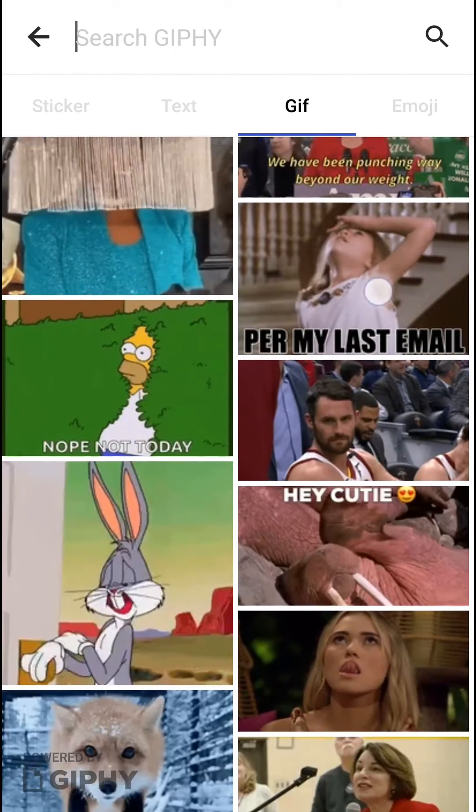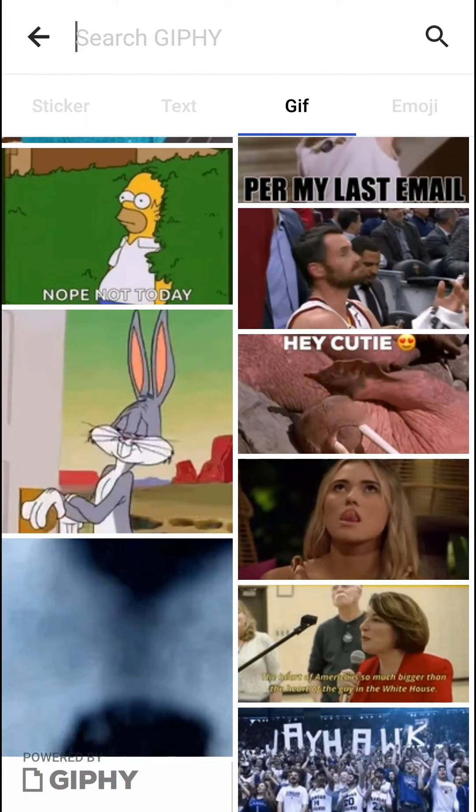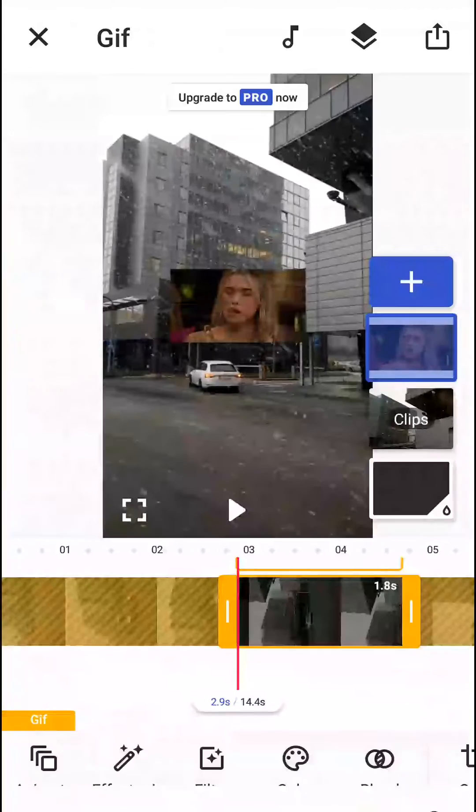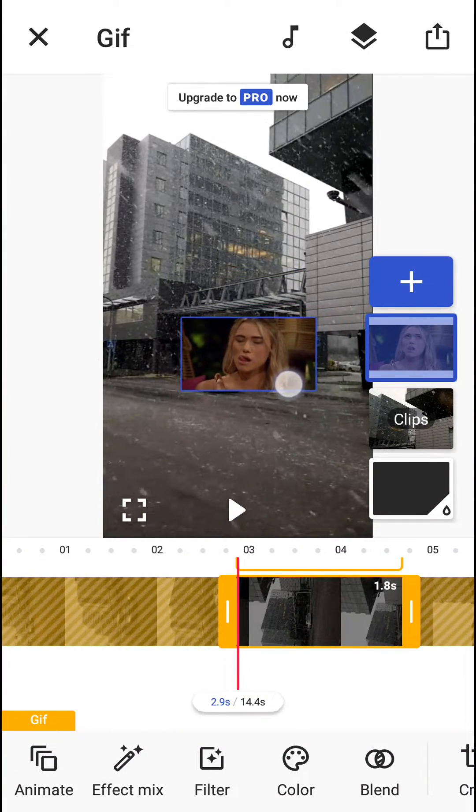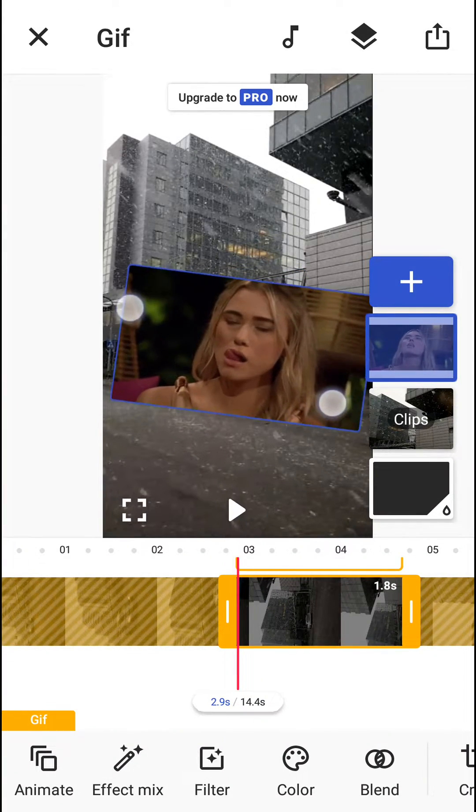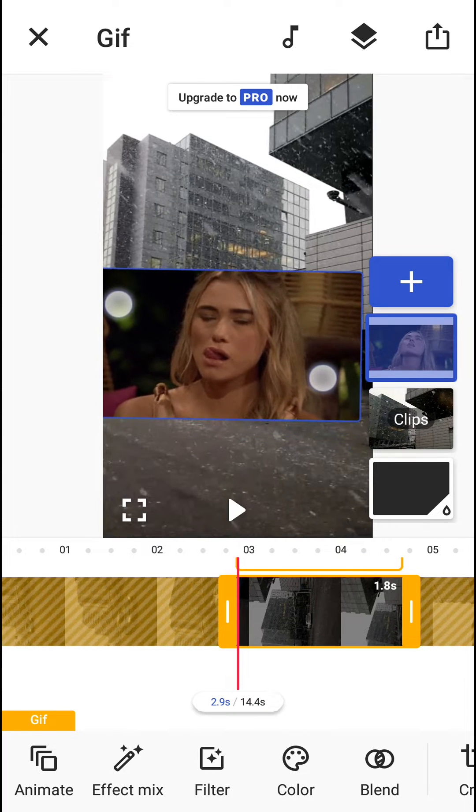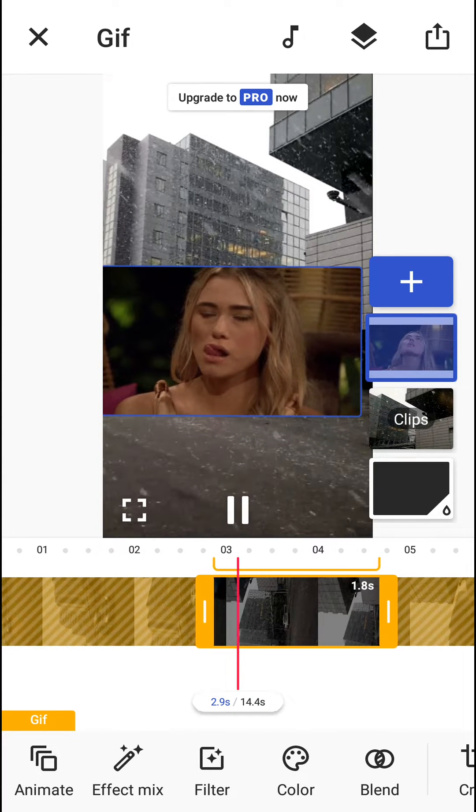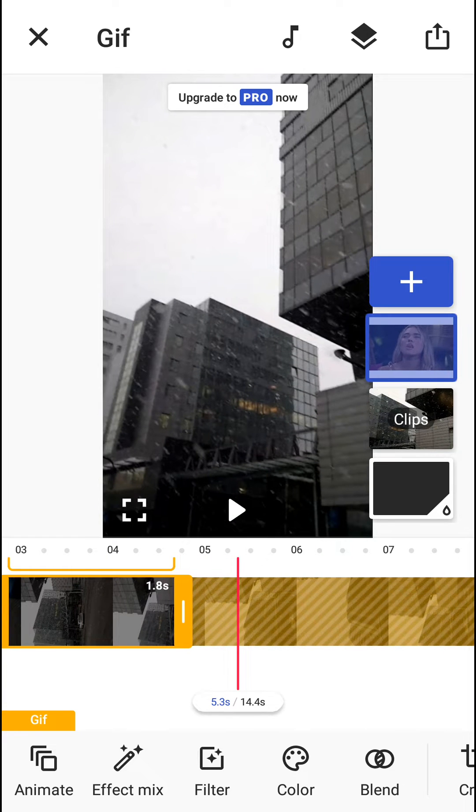So for example, this one here. I can make it bigger. Okay, and let's play. Yep.